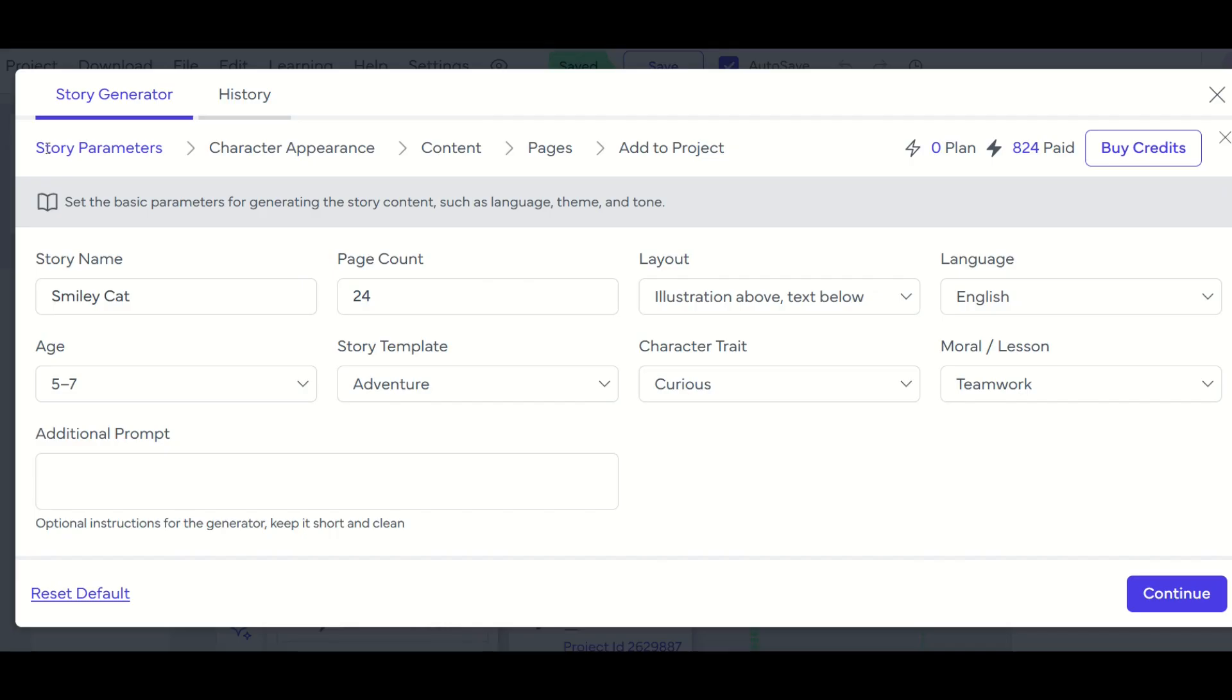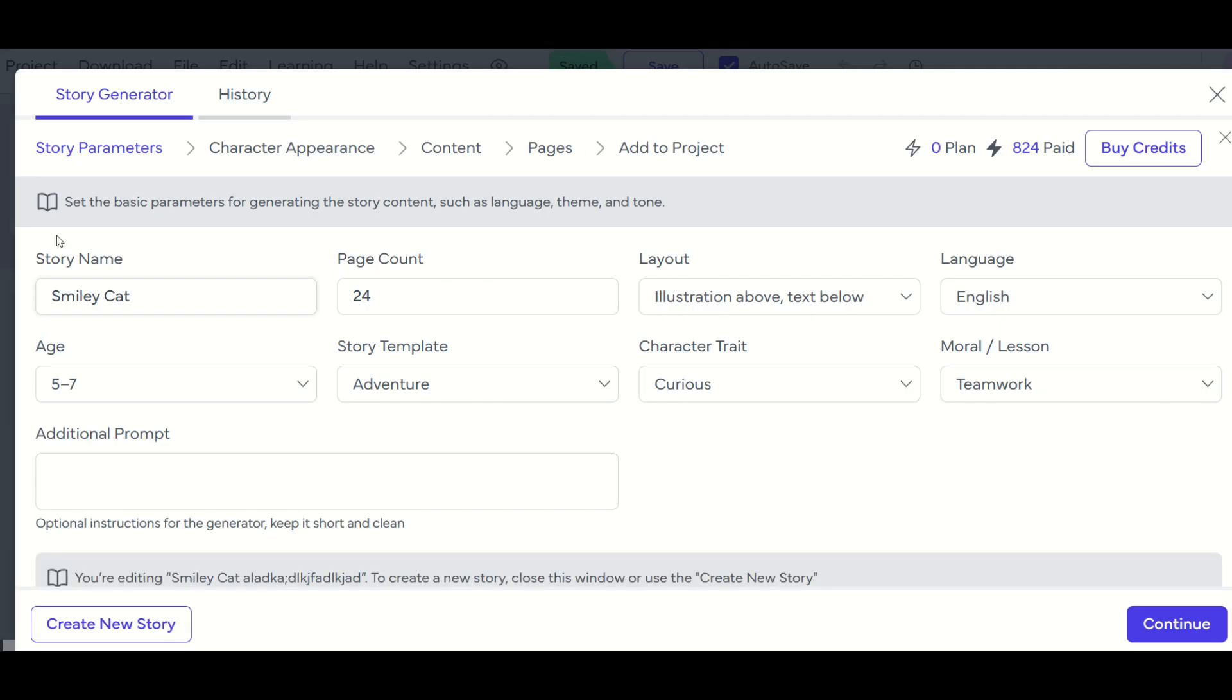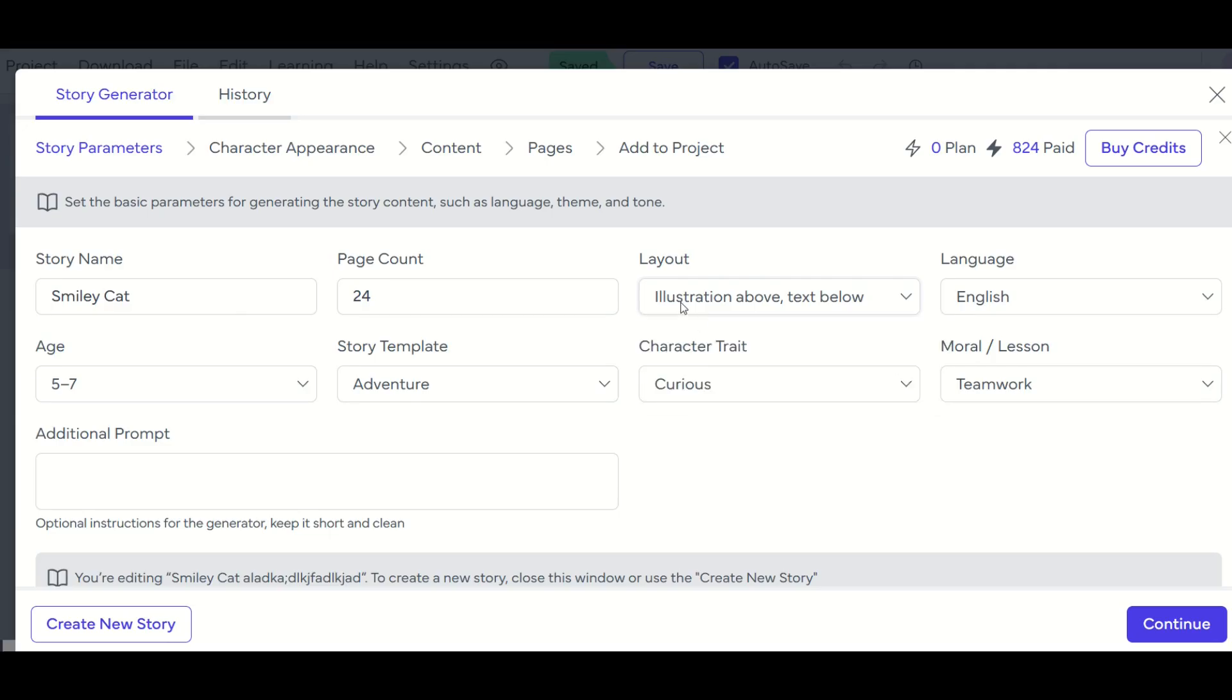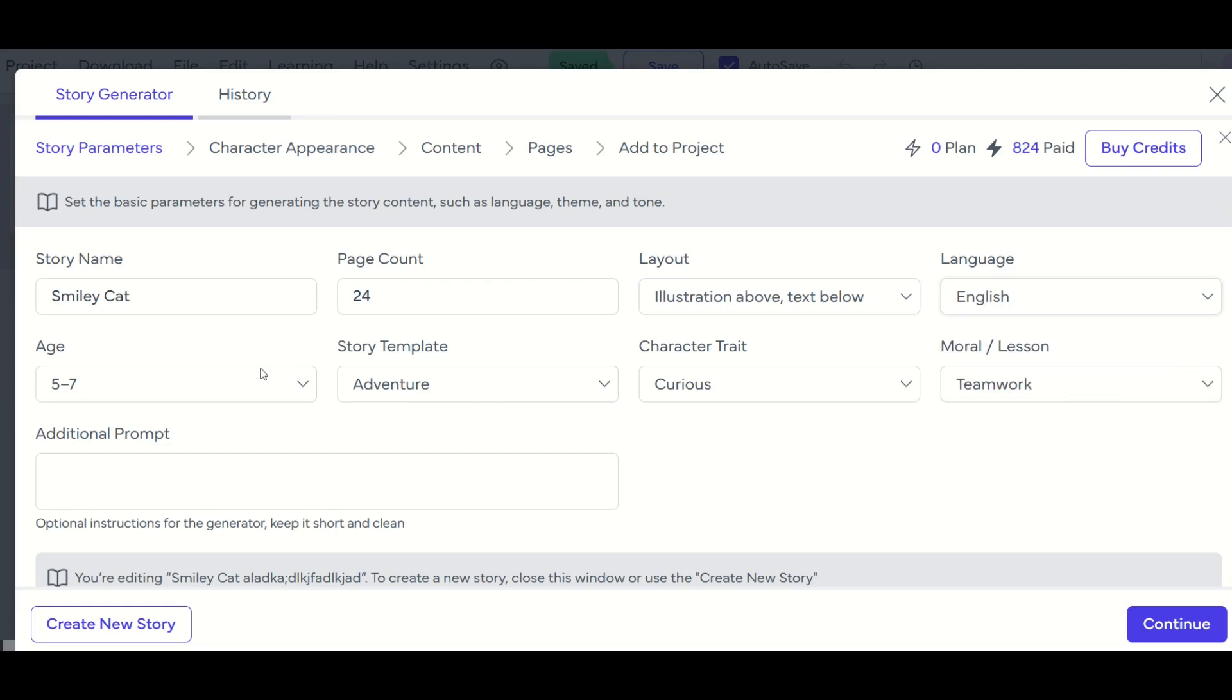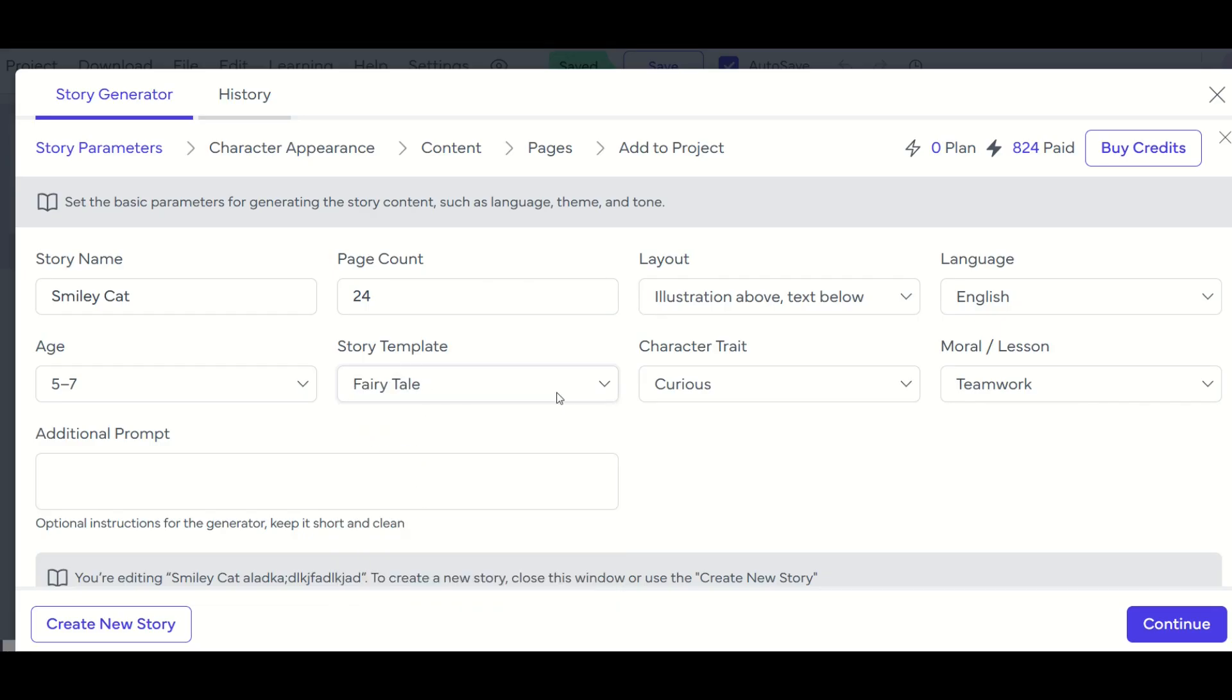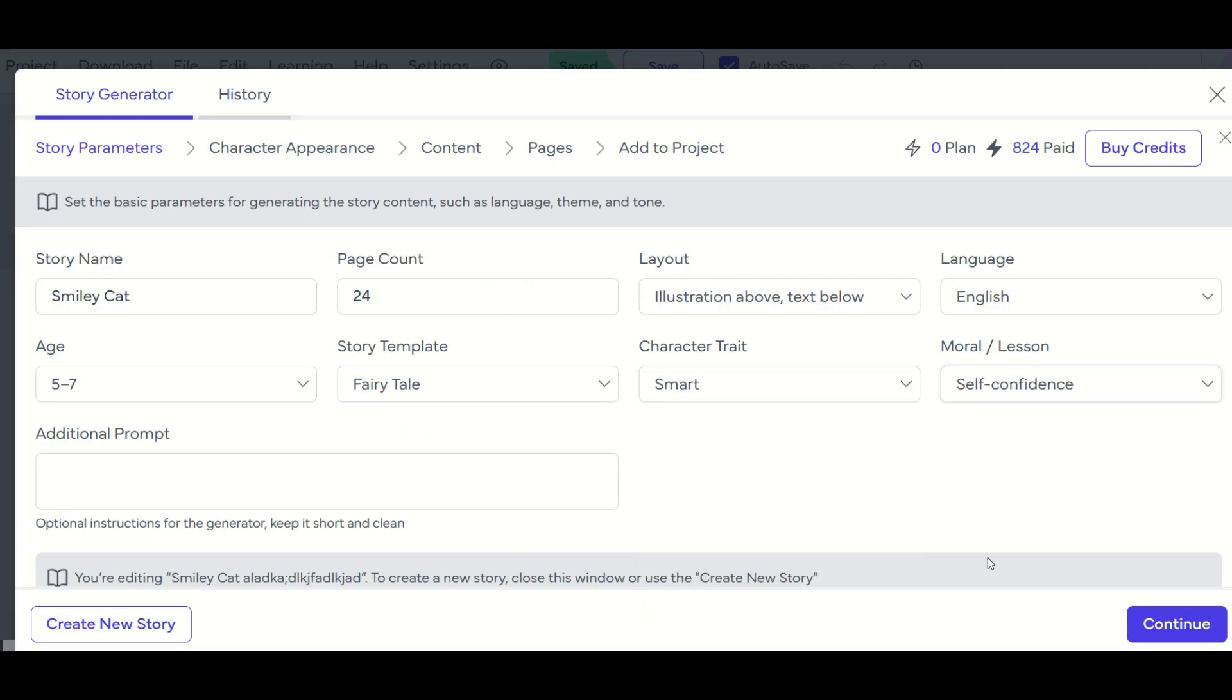Now from here, I'm going to see what we call a breadcrumb trail. So this is here at the top, we'll see story parameters, character appearance, we're going to move through each of these steps. And we're going to add ultimately this to the project. So for my story name, I'm going to call this smiley cat, I'm going to leave it at 24 pages, the layout, you've got a few different options here, you can do full page illustration or illustration and text on separate pages, I'm going to have the illustration above in the text below. I've got a language option as well, an age range for my story, my story template, which is either bedtime story or moral story, I'm going to make mine fairy tale, my character trait, I'm going to have him be smart, and my moral lesson, I'm going to have self confidence.